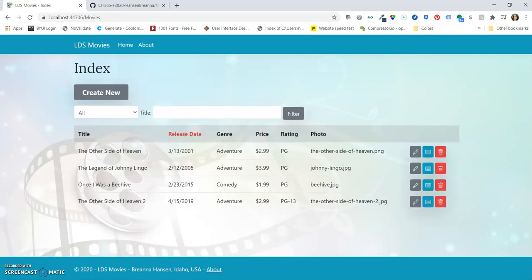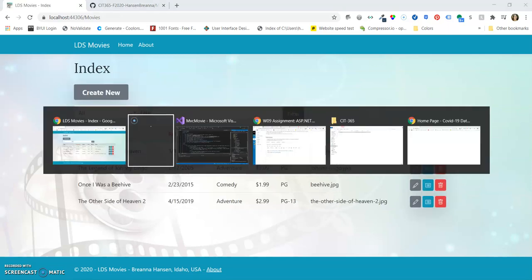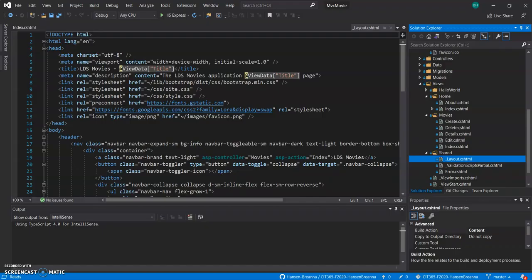And then also in the code, we have a content description on line 7 that has the LDS Movies application and then the title for whatever the page is.